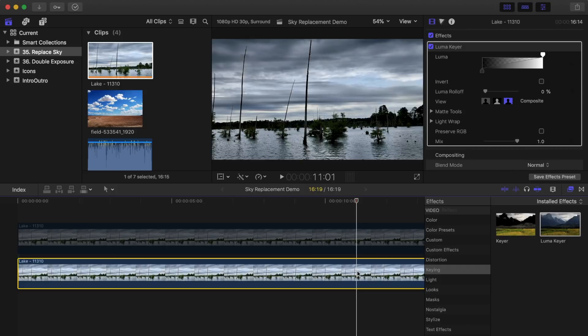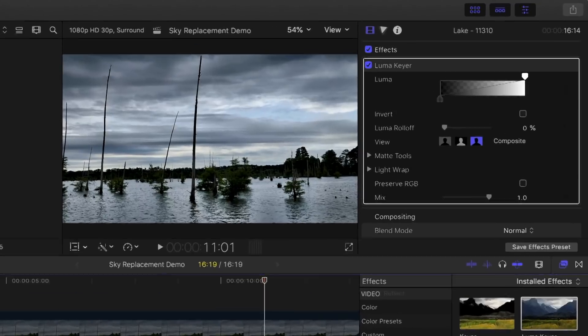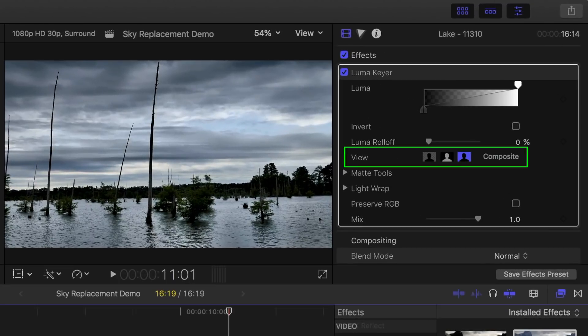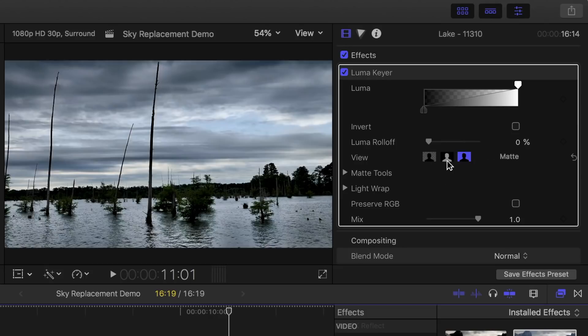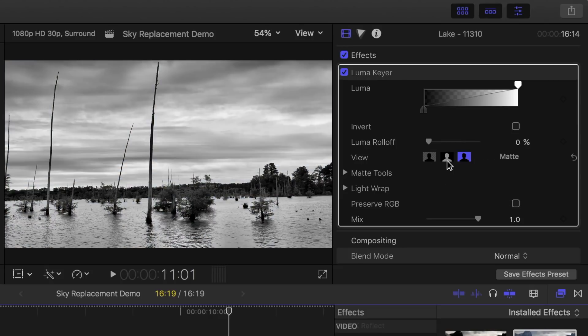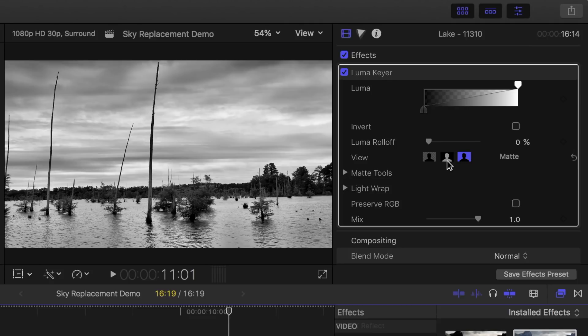Now, in the inspector, in the view category, select the middle icon for matte view. In this view, everything that's black will be completely transparent. Everything that's white is opaque. All the gray in the middle will be semi-transparent.